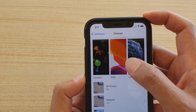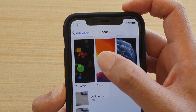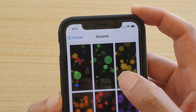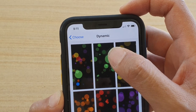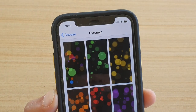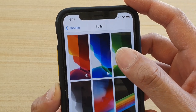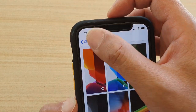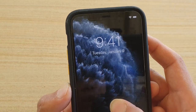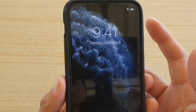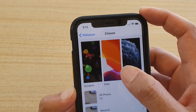There are three types of wallpaper you can choose: Dynamic, Stills, and Live. Dynamic wallpaper has objects that slowly change shape. Stills keeps the image static. You can see how the dynamic wallpaper looks and select accordingly.